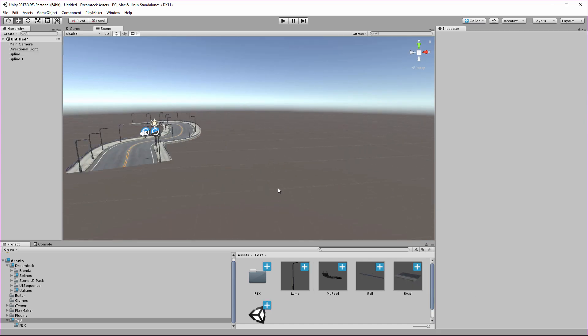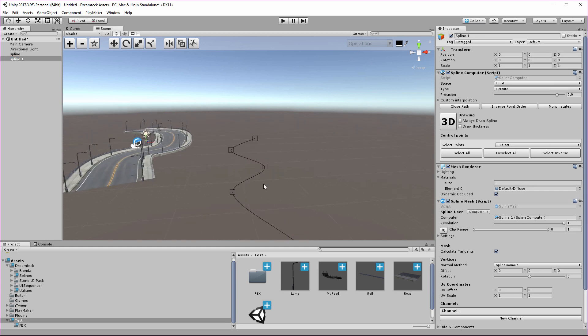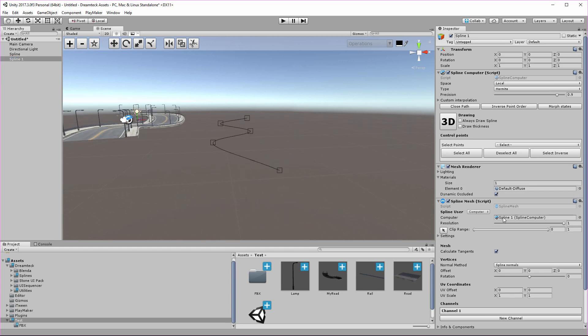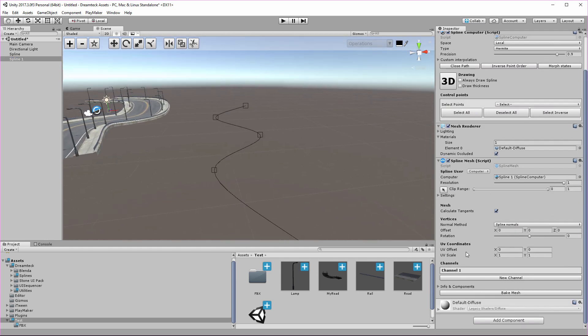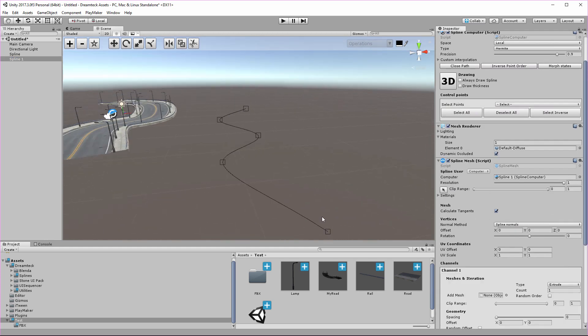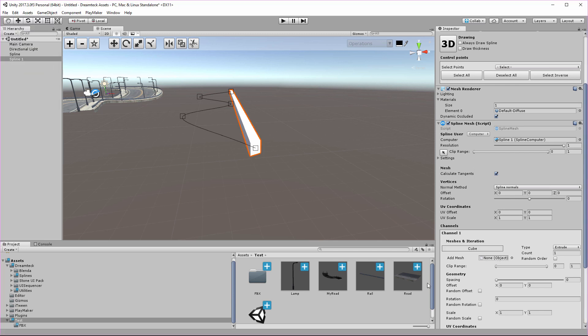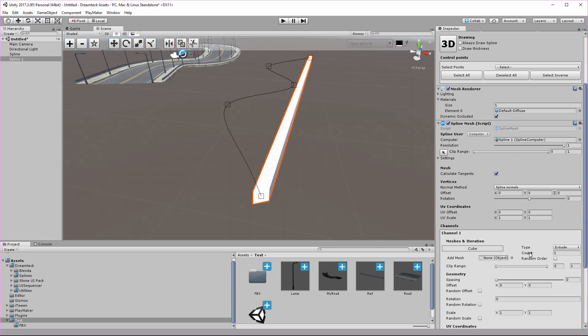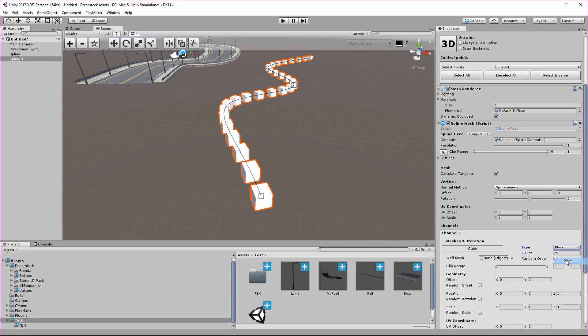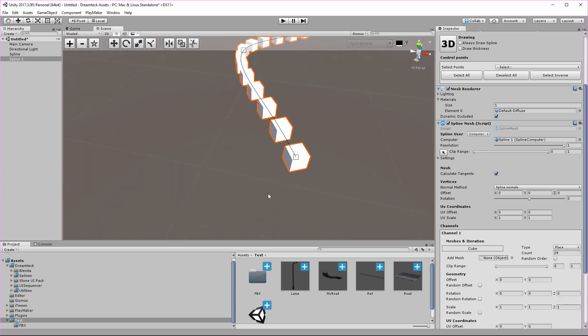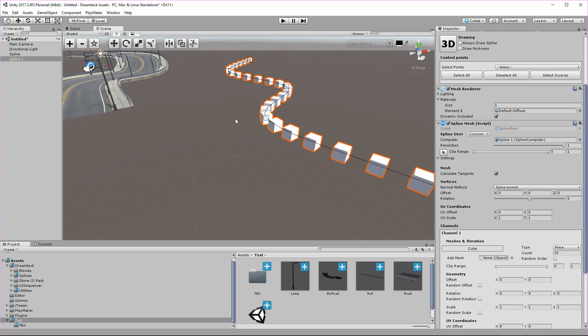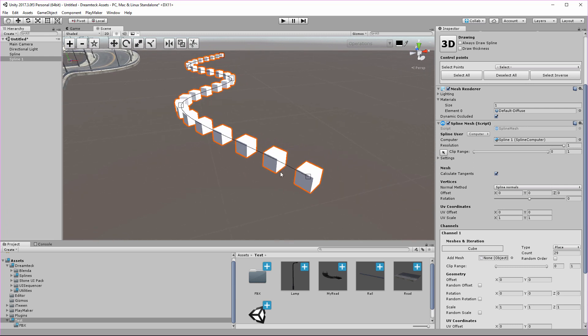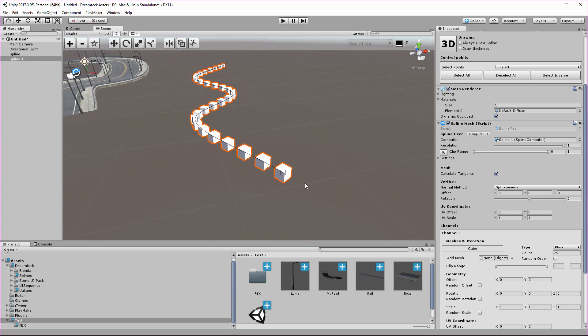Now let's look at some randomization options. I have a new spline with a spline mesh component attached to it, and I'm going to add the basic cube provided by Unity inside the channel. I'm going to increase the count, and instead of extrude I'm going to set the channel type to place. We can see all the cubes marching in a line, boring, nothing really special.